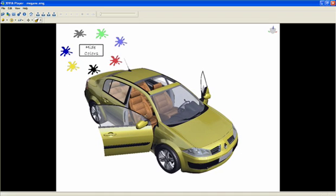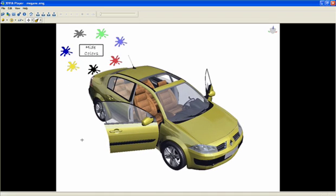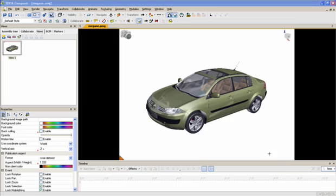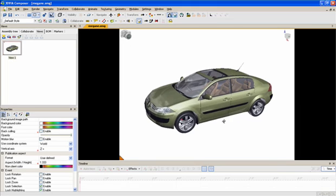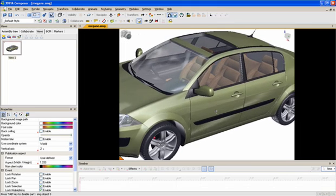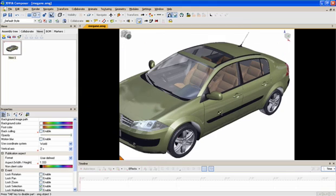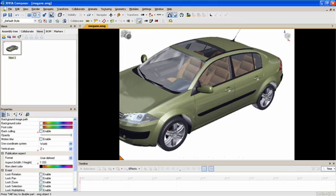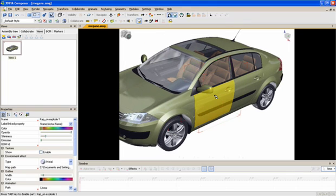So let me show you how to do that in 3D Via Composer using intelligent views. So here we are in 3D Via Composer, and to create this interactive document with intelligent views, let's just work on the door, the window, and the colors.